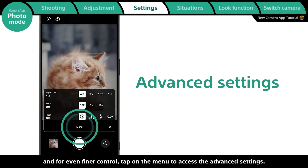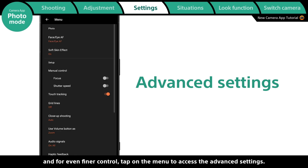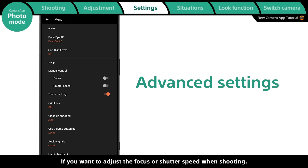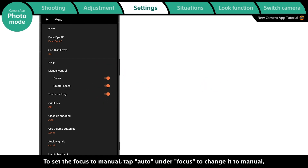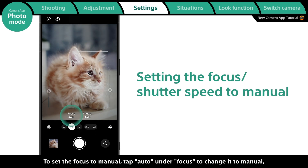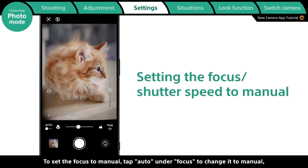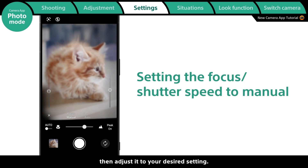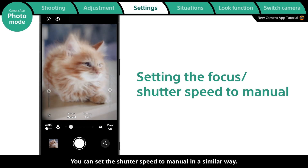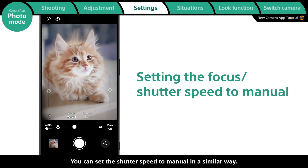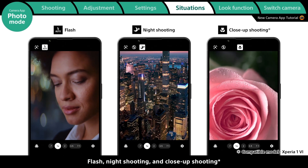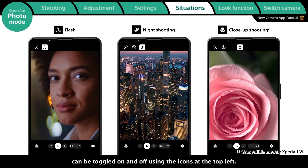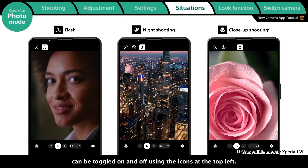For even finer control, tap on the menu to access the advanced settings. If you want to adjust the focus or shutter speed when shooting, you must enable these settings. To set the focus to manual, tap Auto under Focus to change it to manual, then adjust it to your desired setting. You can set the shutter speed to manual in a similar way.